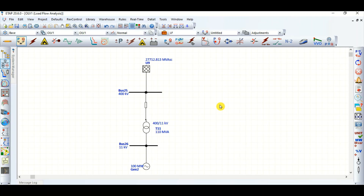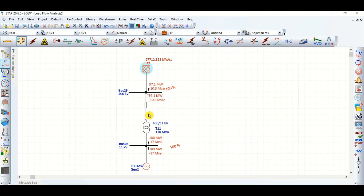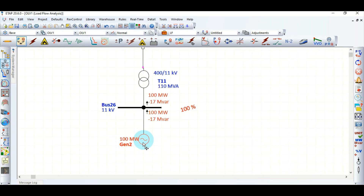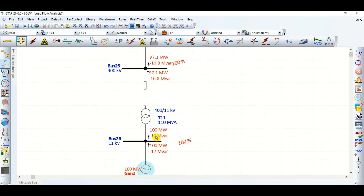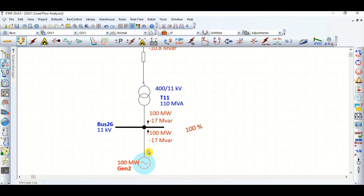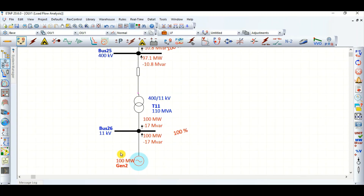In today's video I will discuss how to extract maximum reactive power from a generator in a grid-connected network. In this network you can see there is a 400 kV grid, transmission line, generator step-up transformer, and a 100 megawatt generator. The generator is absorbing 17 MVAR reactive power instead of supplying it towards the grid.